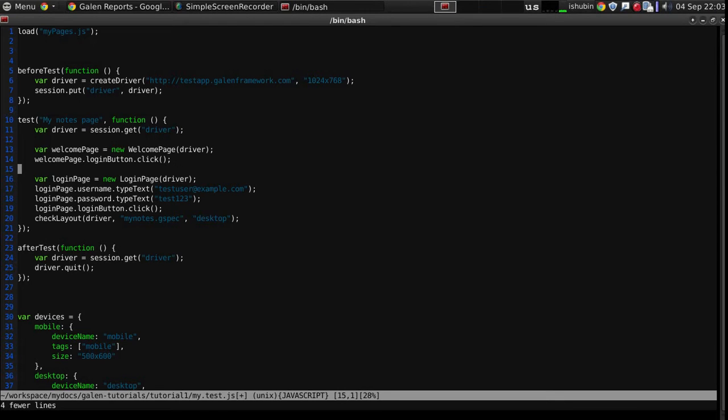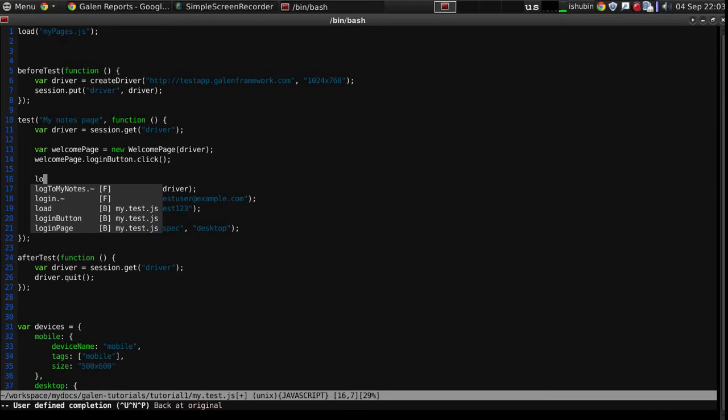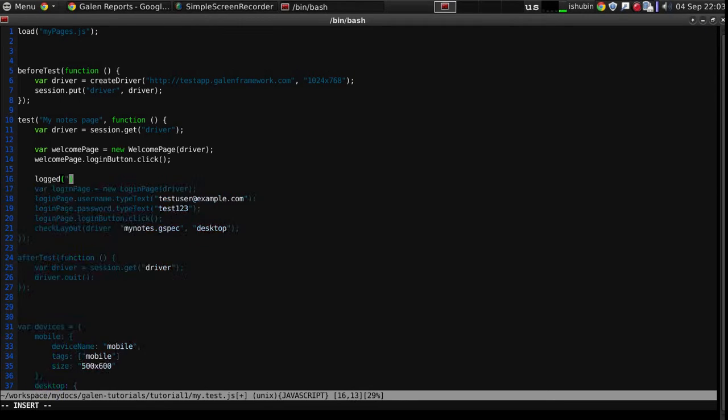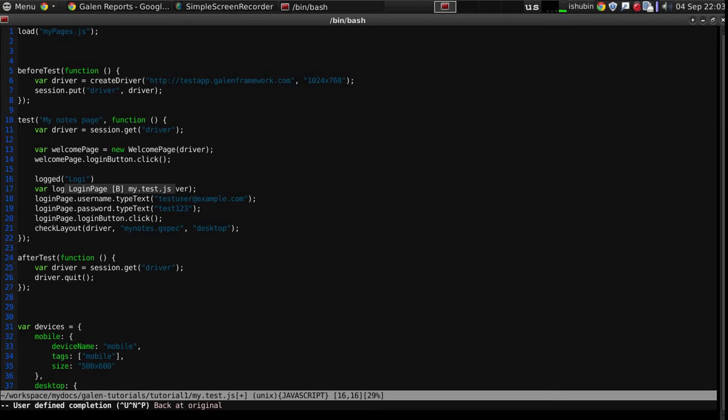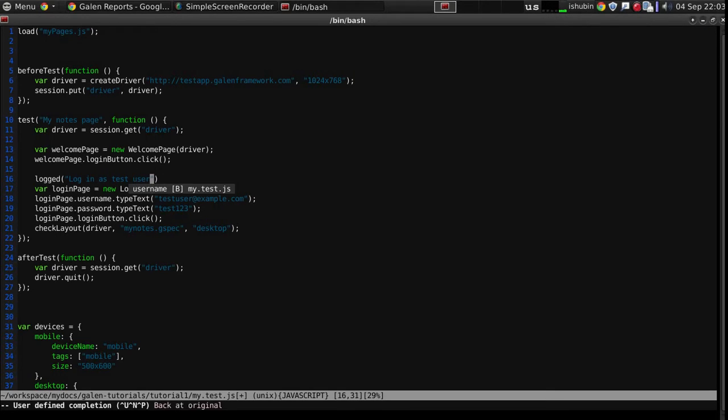So the way to do that is by using the logged function, where you have to put a statement. Log in as test user is a nice statement.